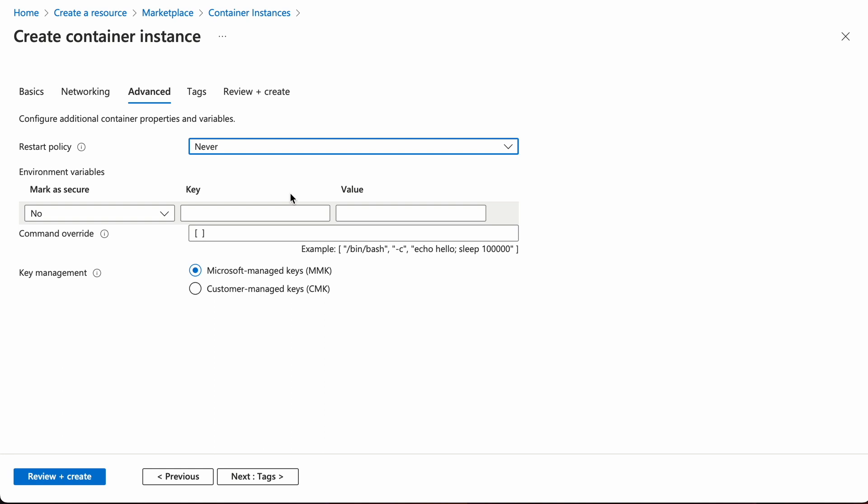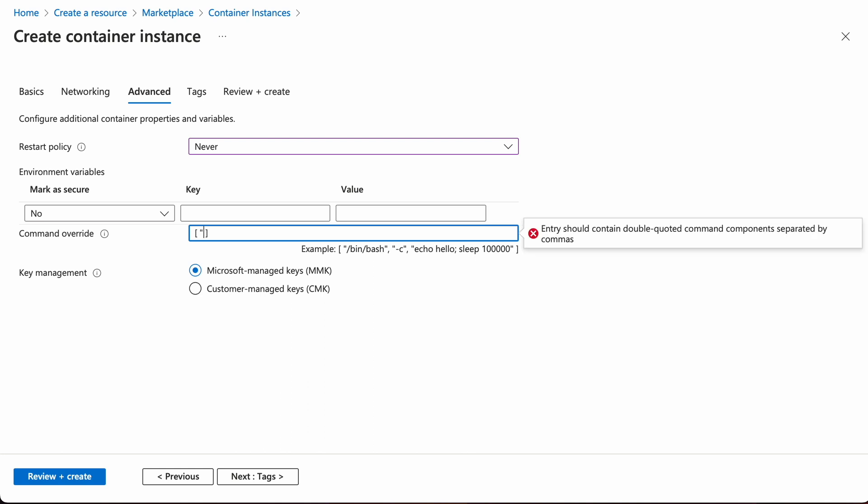Next is command override. For the vanilla Ubuntu image, the instance will immediately shut down because there is no persistent process, so we need to give it a fake process to keep it running. Type in tail -f /dev/null in quotes with commas in between.